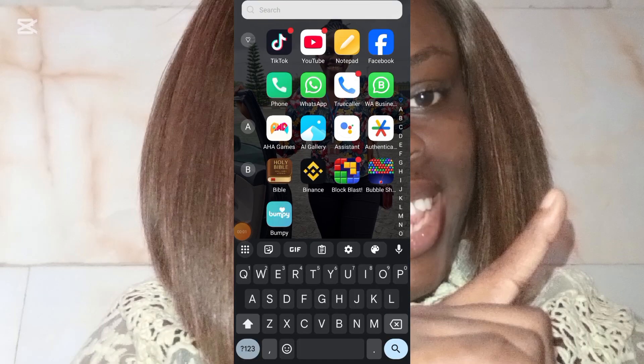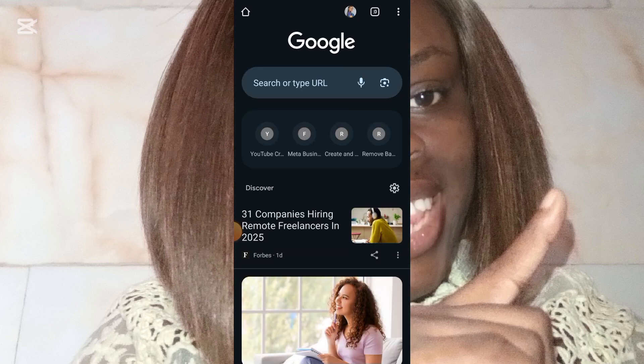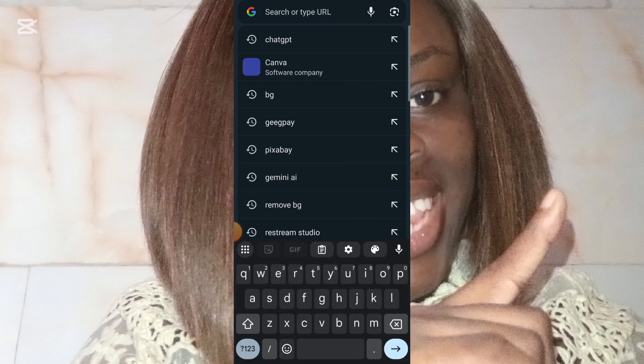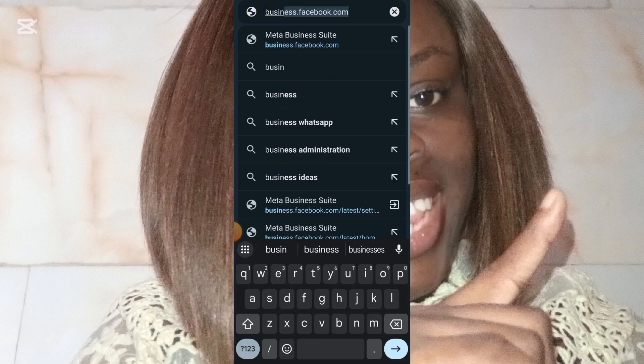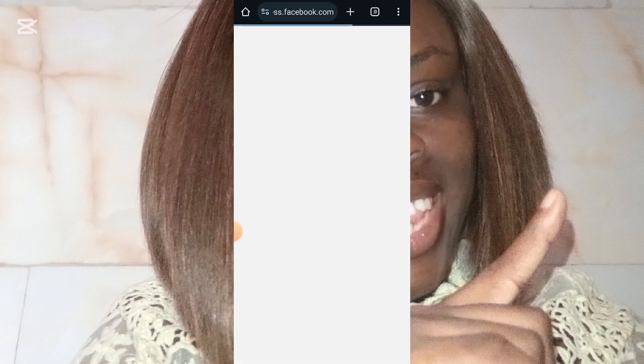Okay guys, in order to achieve this, you need to come over to Chrome. If you don't have Chrome, it is very important you get it. Once you open Chrome, you're going to type: business.facebook.com. You type business.facebook.com.